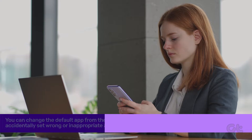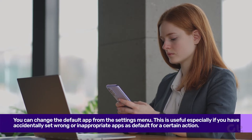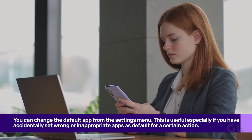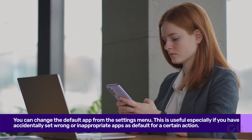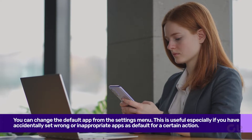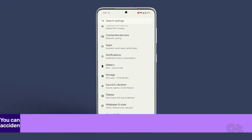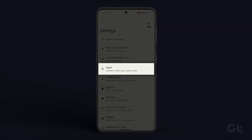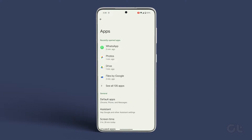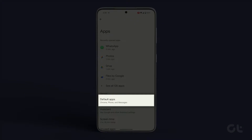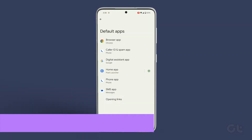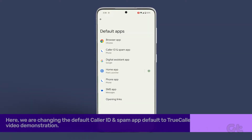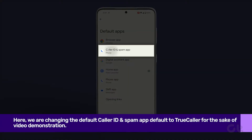You can also change the default app from the Settings menu. To do that, open the Settings app on your phone and tap on Apps. Now tap on Default Apps. Select the action from the list for which you want to change the default app.